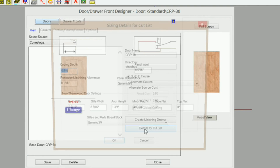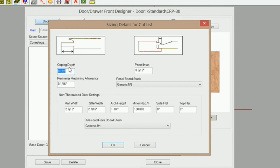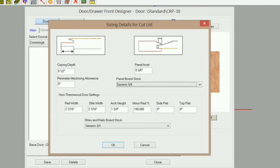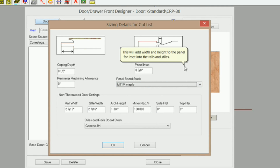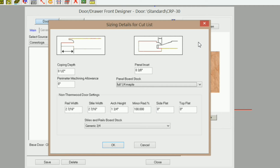If you're building your doors in-house, you would select Build In-House, go to Details for Cut List, and change your parameters for your cut list details. For example, I use a three-eighths panel inset and zero perimeter machining allowance, and I have a board stock set up in Settings and Preferences called Full Quarter Maple. You cannot select a sheet stock — it has to be a board stock — so you will need to go into Settings and Preferences and create a solid board stock material.